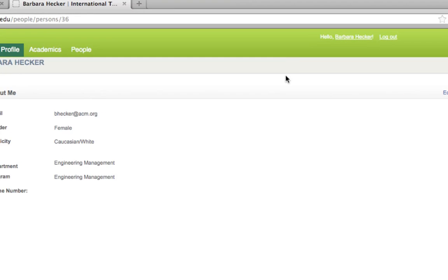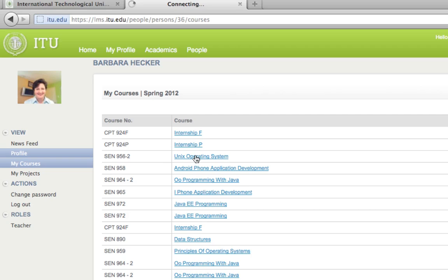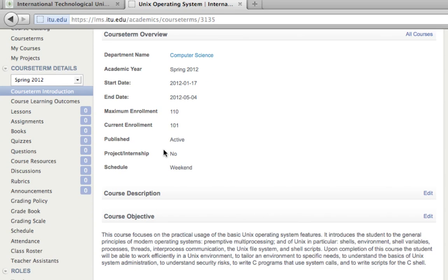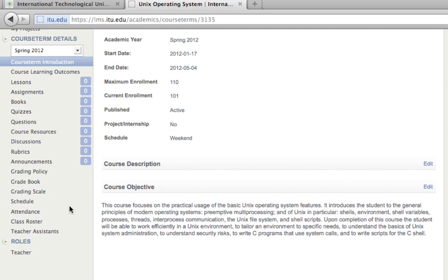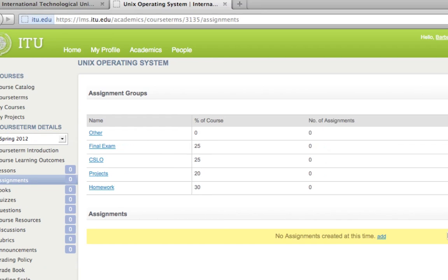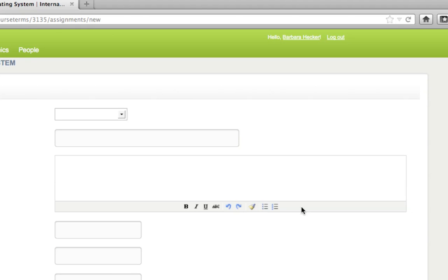I had a strange feeling I didn't get sent to the correct screen, so I'm going to close this and go back into the LMS — apparently the Add button did not work. I'll go back to My Courses and click on UNIX Operating System. If that happens to you, just come right back in. The system has some interesting idiosyncrasies. I'm going back to assignments, and this time when I press Add it worked.